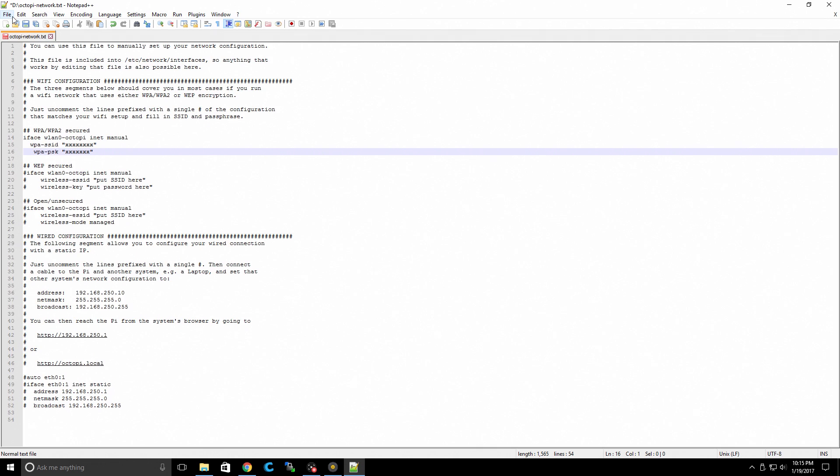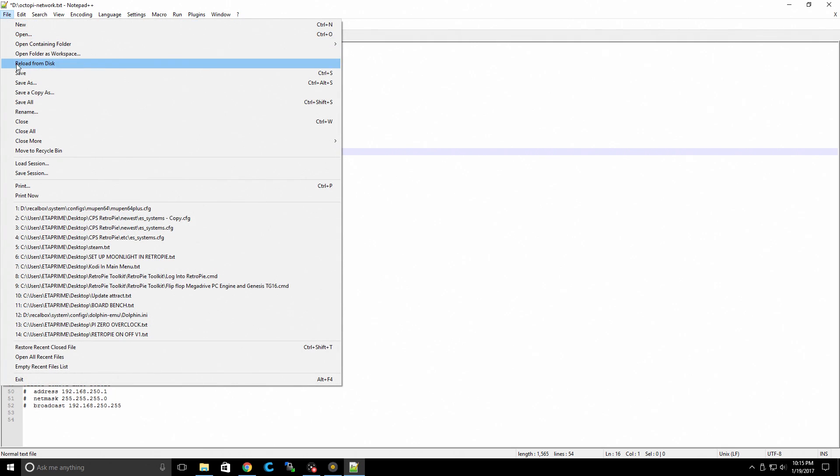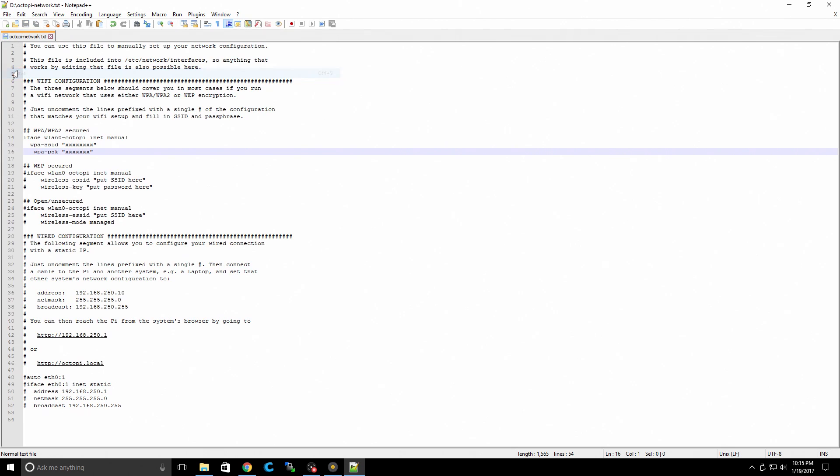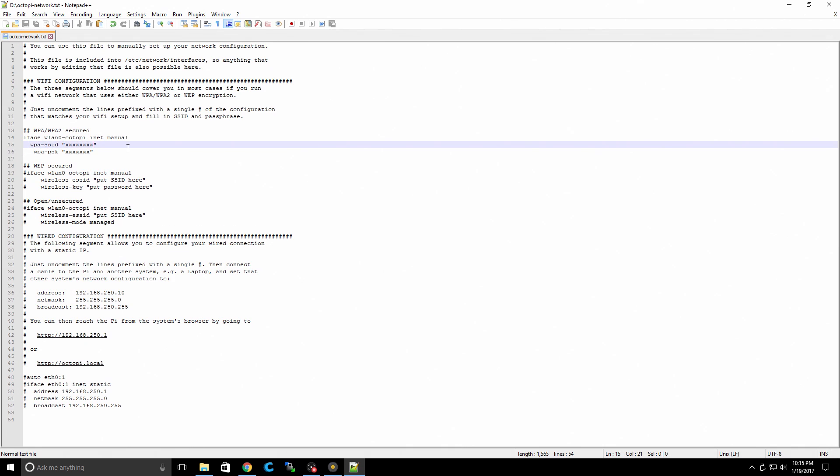We're going to click save, file, save, and that's it. We can now place the SD card in our Pi and boot it up. So if you're using a WEP, you'll need to uncomment these after you fill in this information here. If you're using unsecured, you'll have to uncomment these three lines. So what I'm going to do now is just fill in my correct information and we'll move back over to the Raspberry Pi.